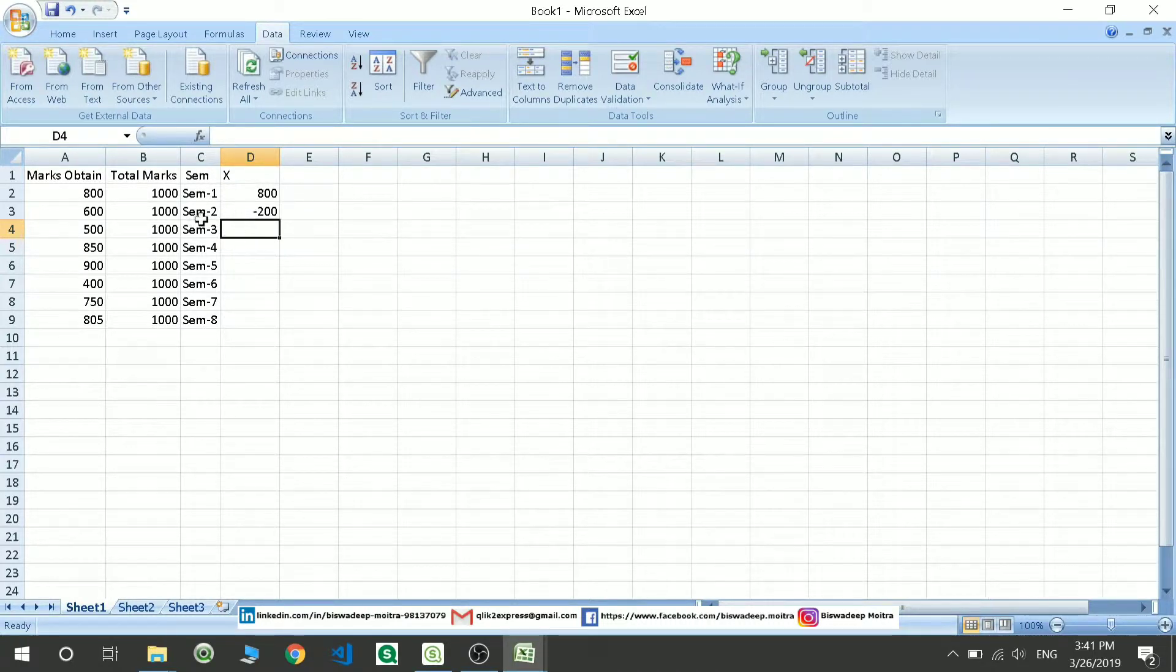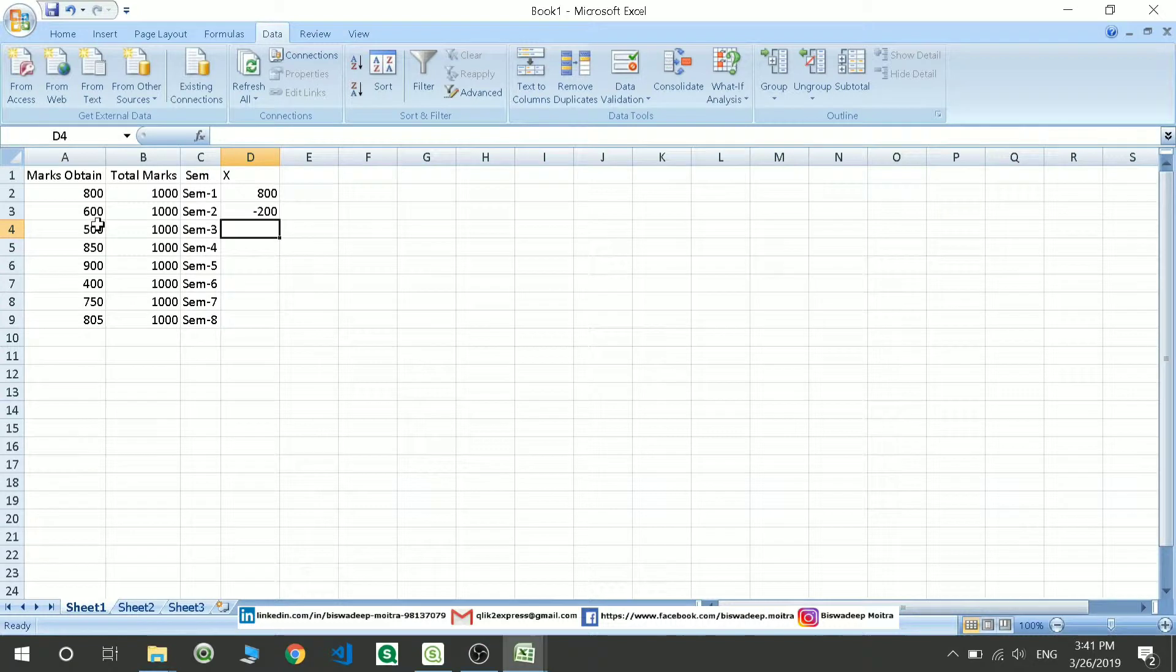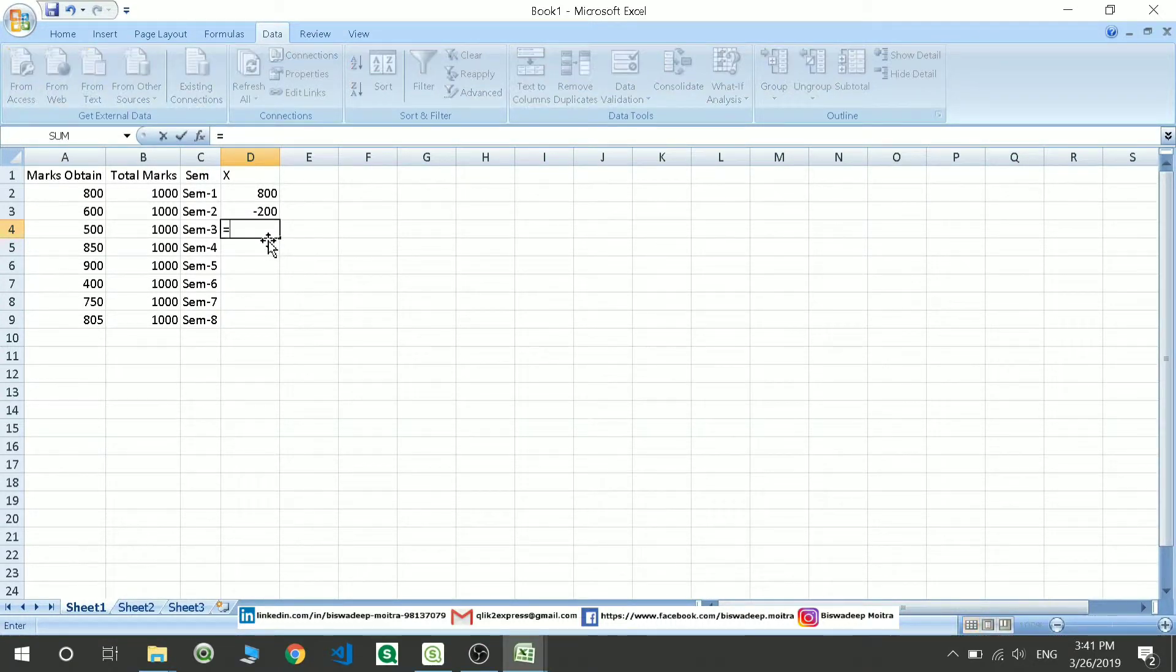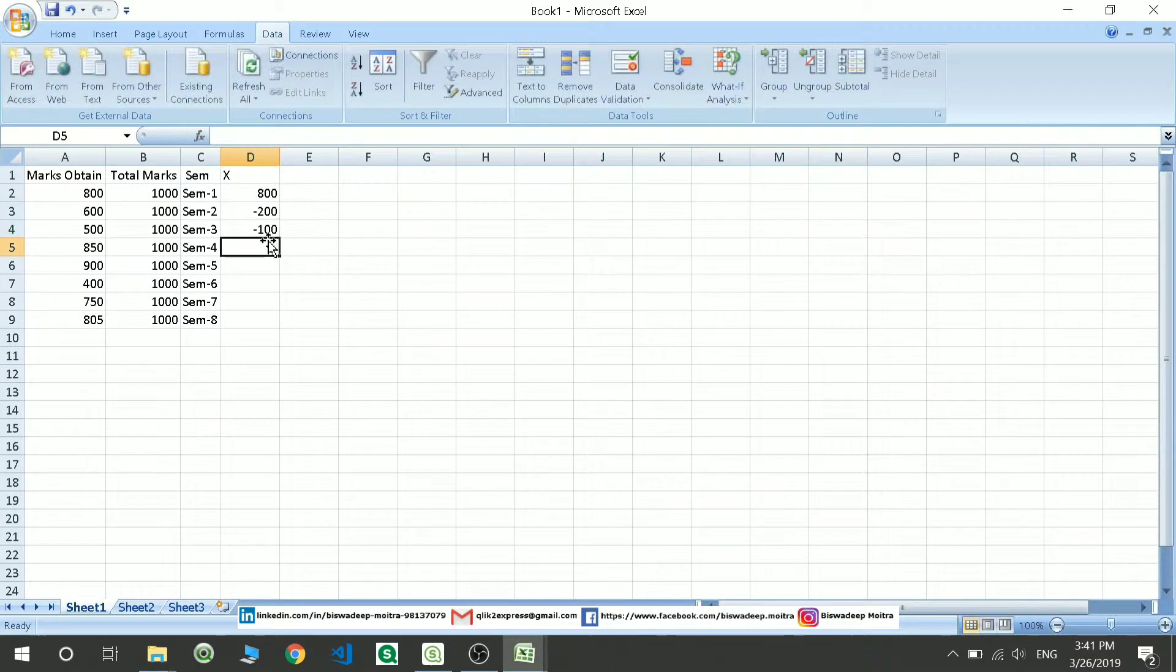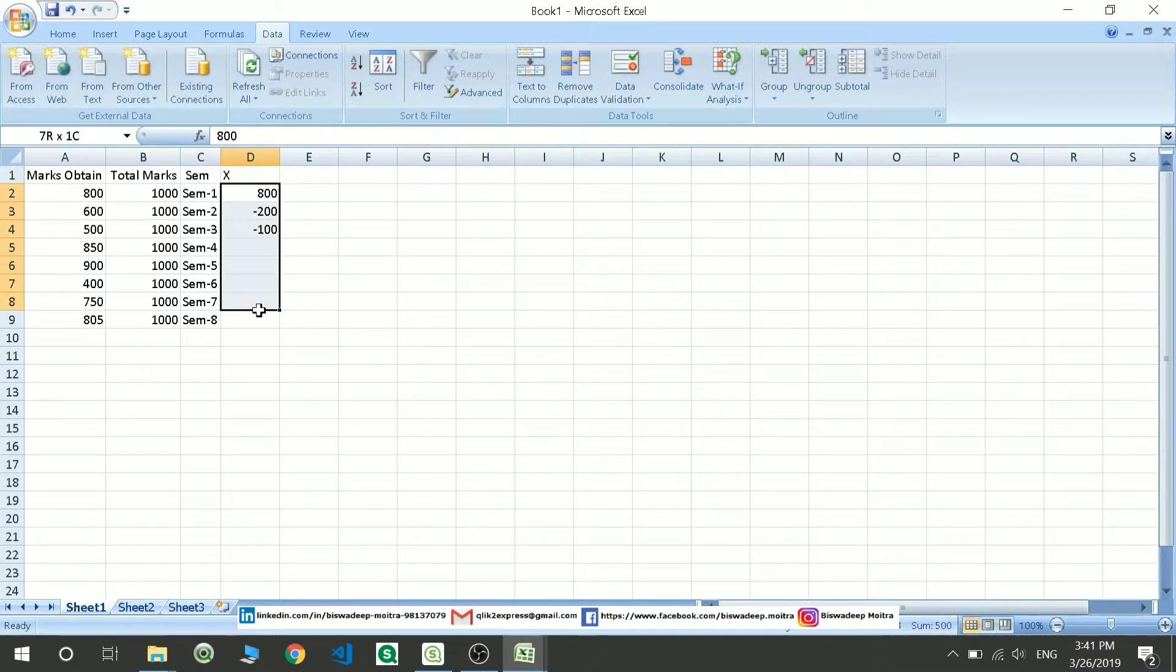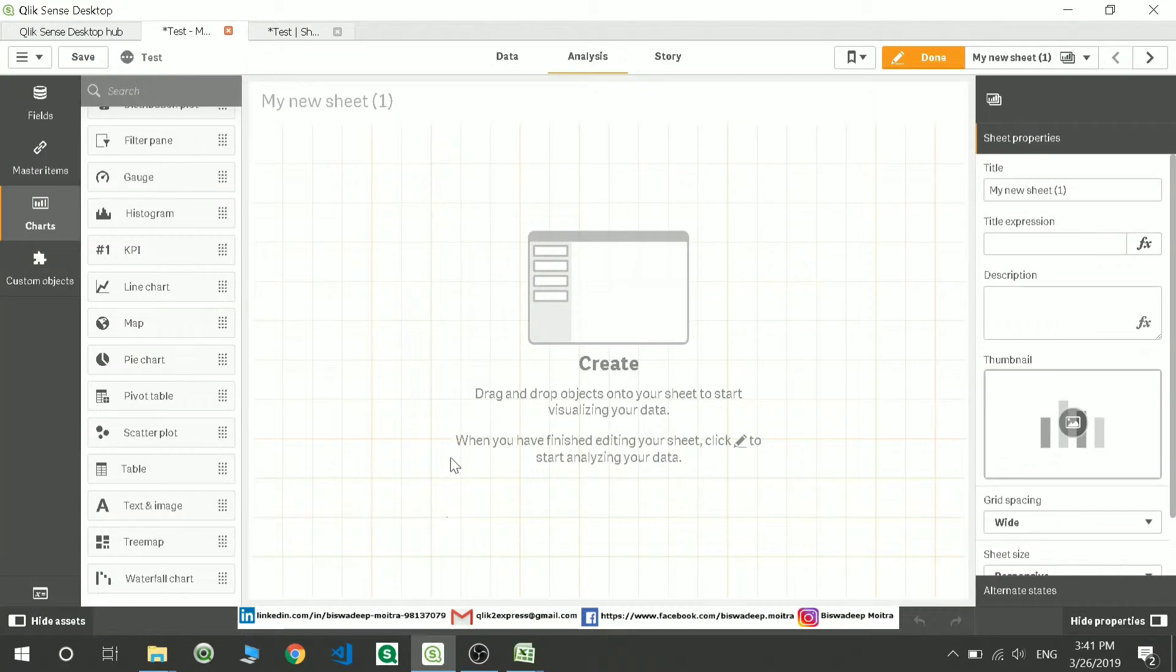In the third semester, it will show me what is the improvement or reduction in the marks from the previous semester, so it will show me 500 minus the 600, so there is a loss of 100 marks again. Likewise, it will show me the data for everything. So let's move to the chart and see how it can be drawn.